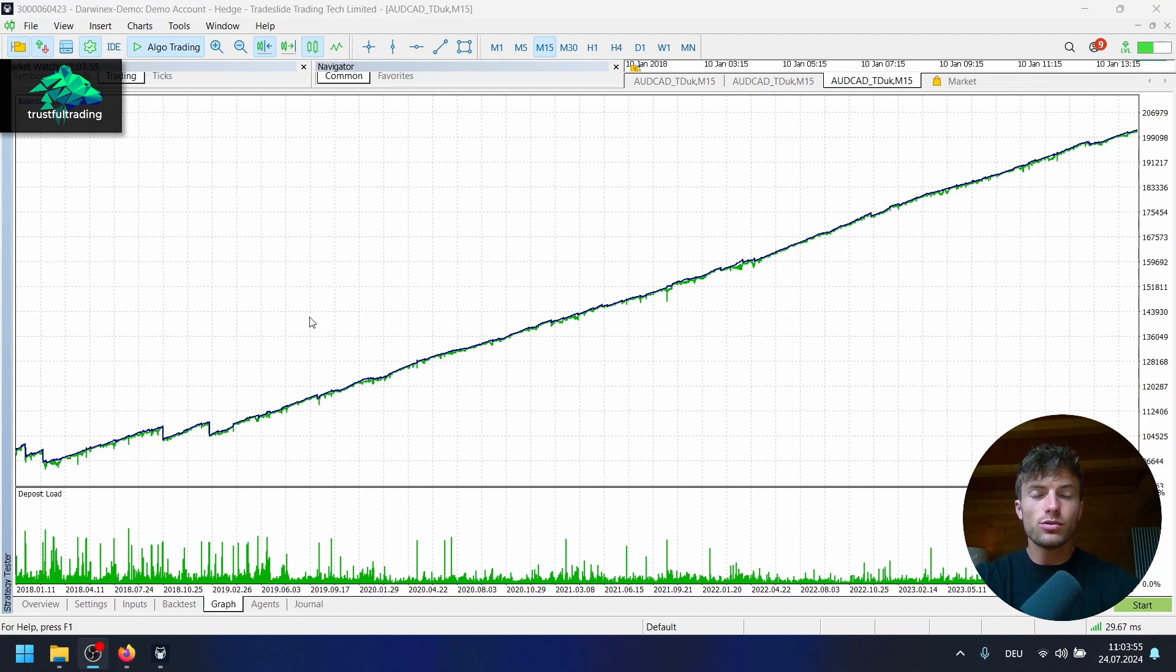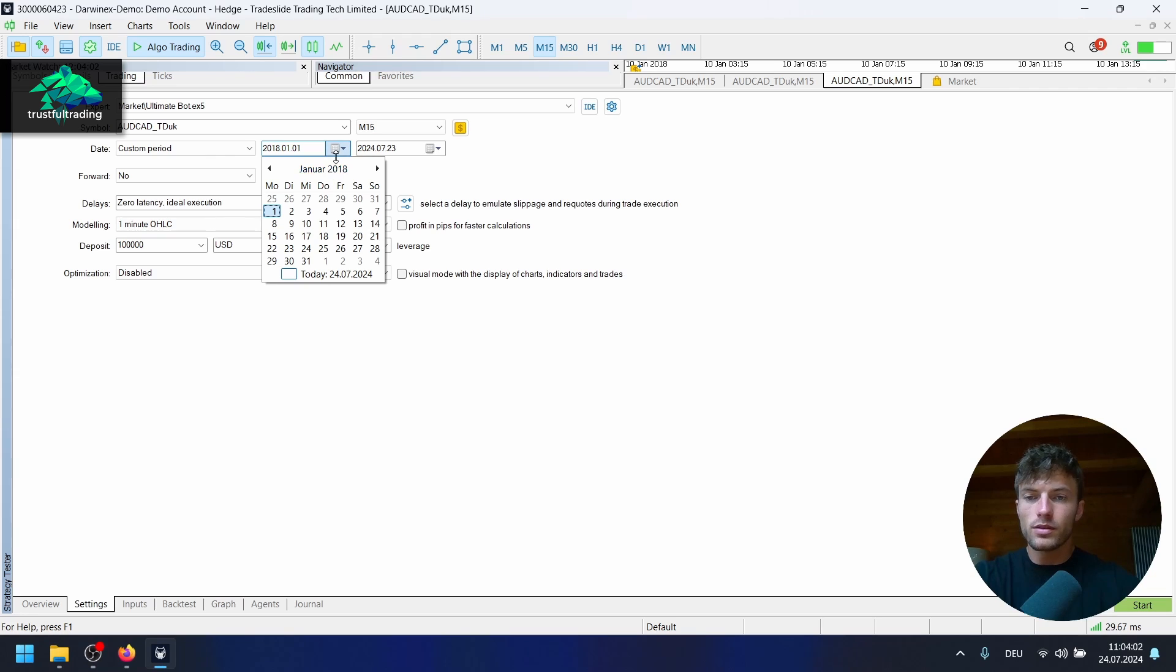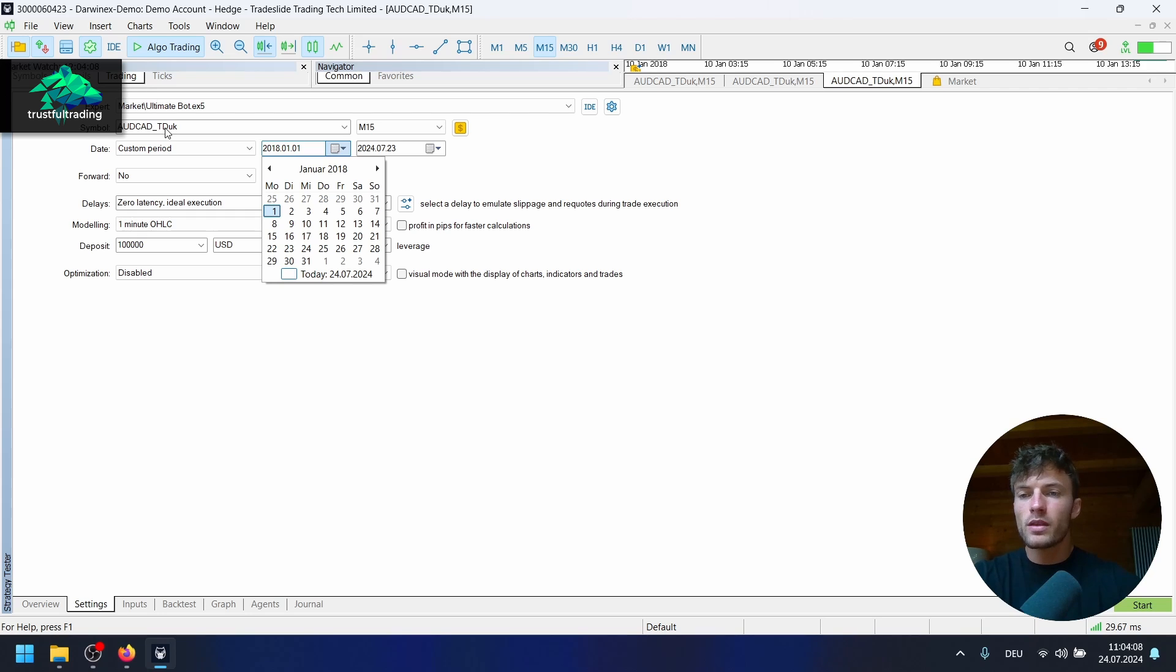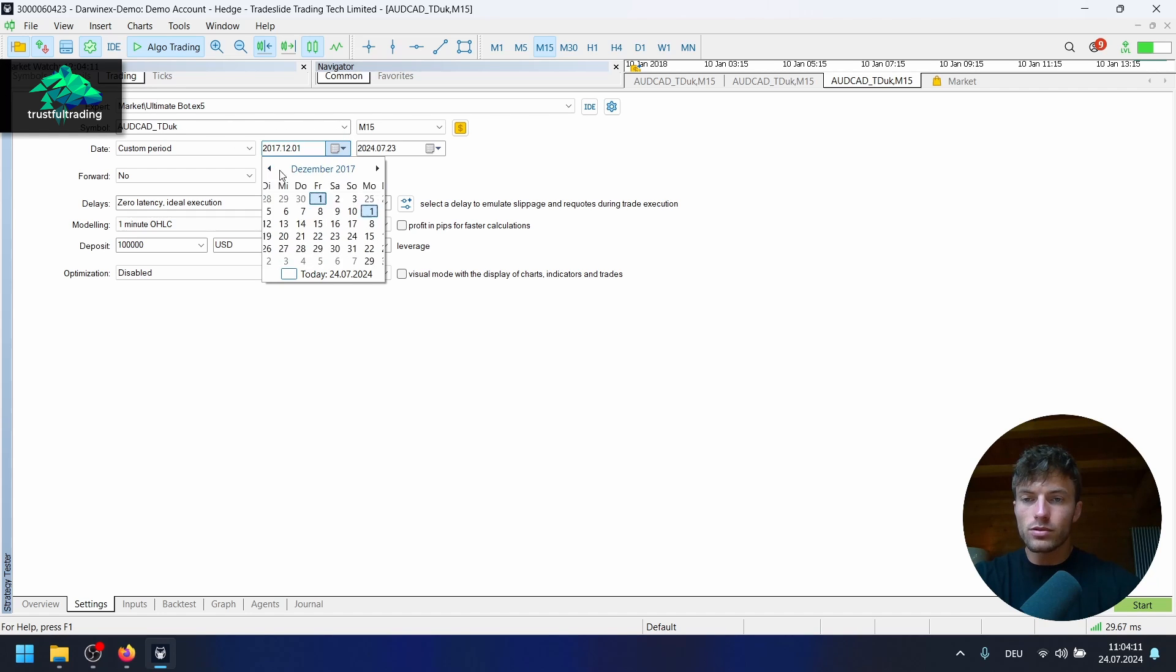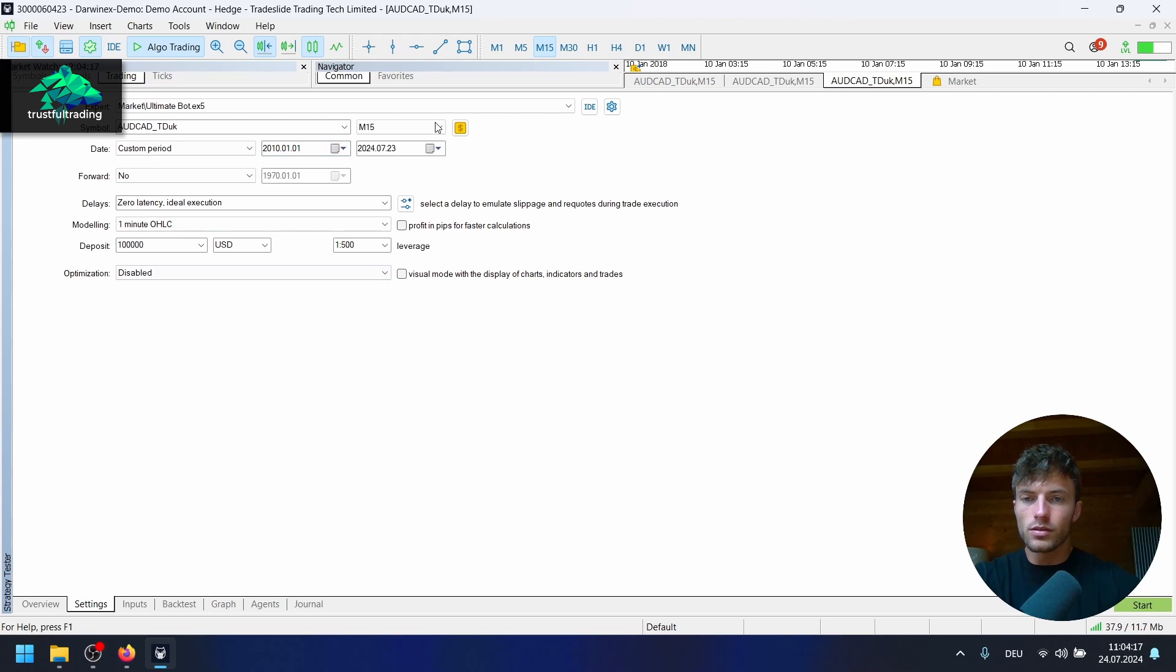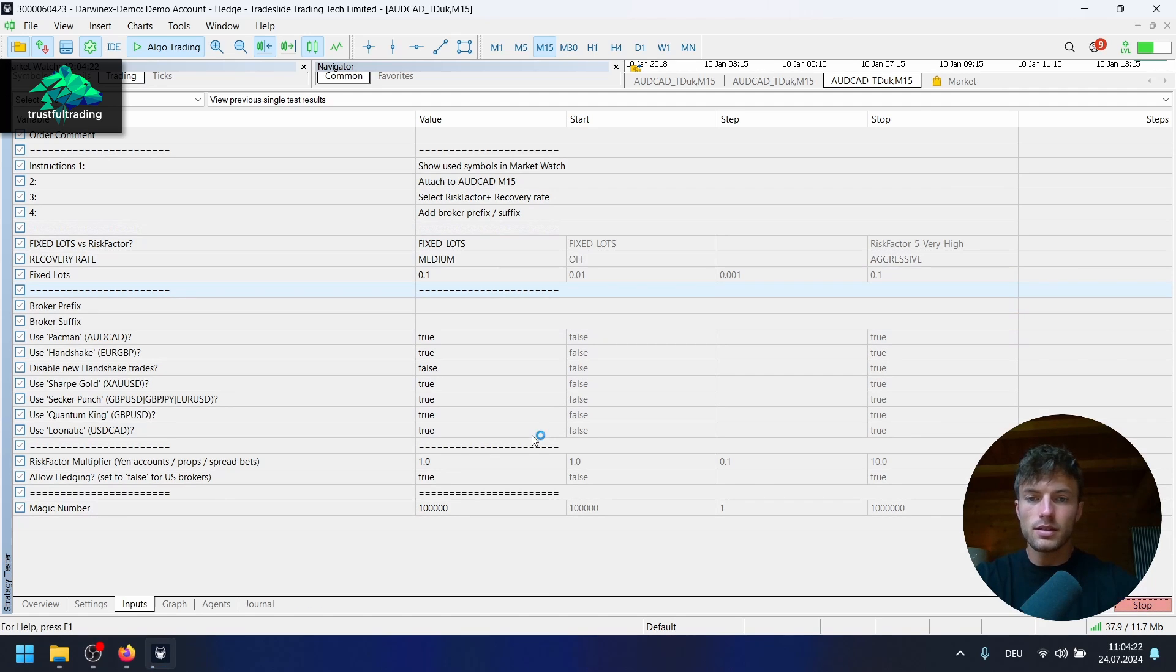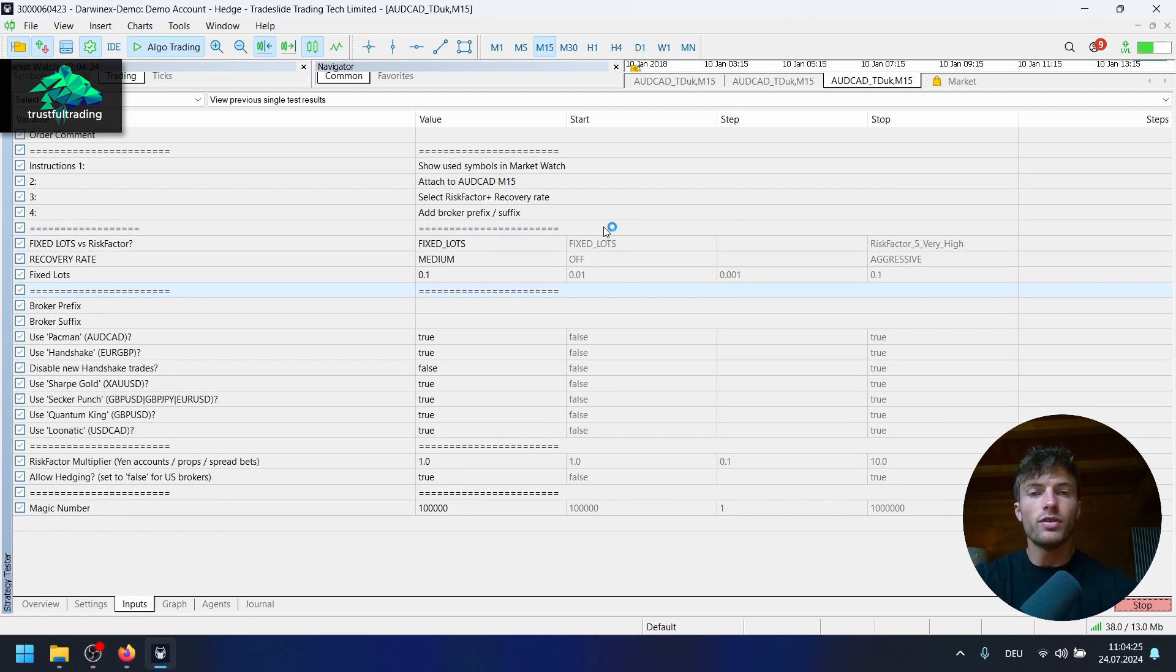What I want to do now is to test this EA in the years before 2018. I have data here. I used the OutCat tick data from Dukascopy for this test. I want to test now starting in 2010 maybe.